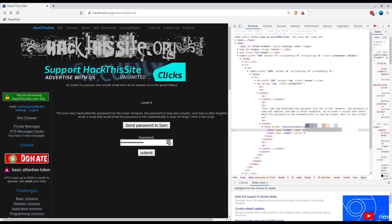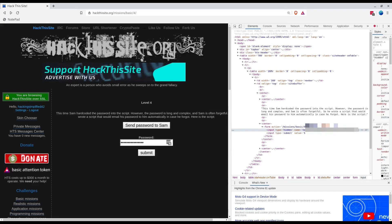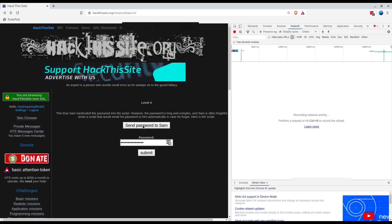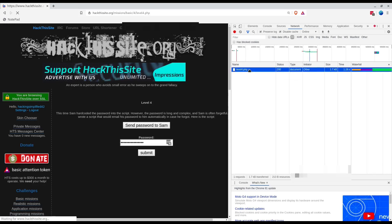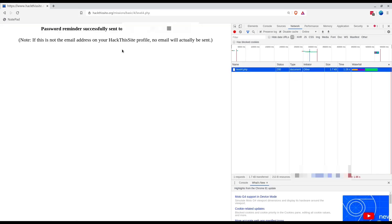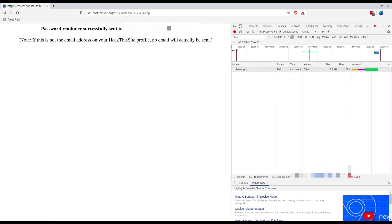Password reminder sent successfully to my email address. Note, if this is not the email address on your Hack This Site profile, no email. This is basically to avoid spam so the servers don't go on sending spam.